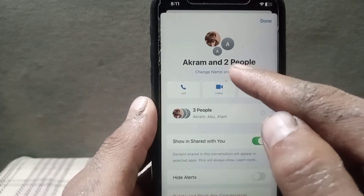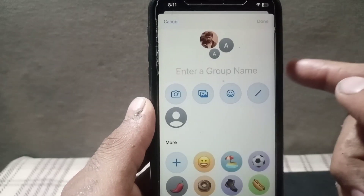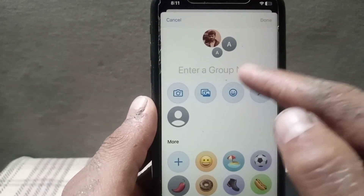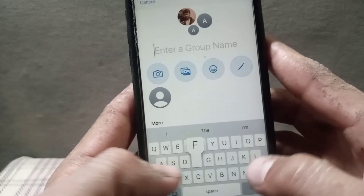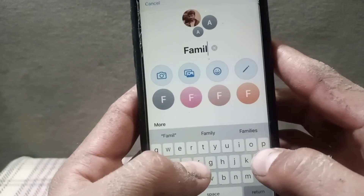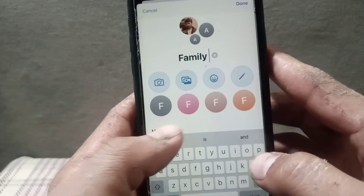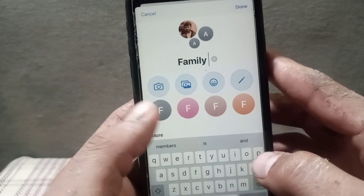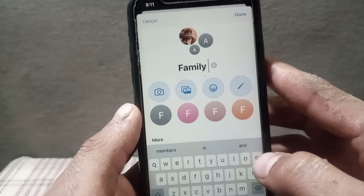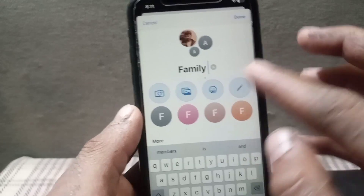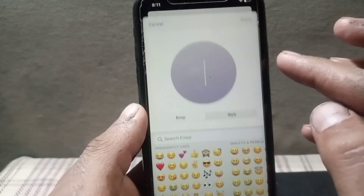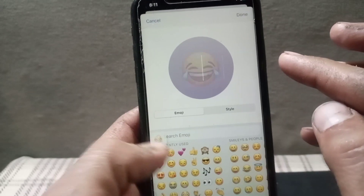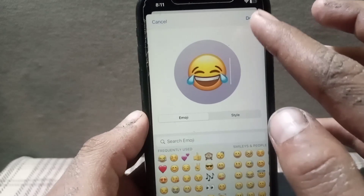Tap on 'Change Name or Photo.' Now create a name for your group — I want to add 'Family.' You can also add a picture: tap on the emoji option or take a picture from your gallery.